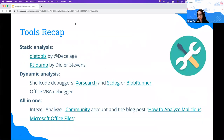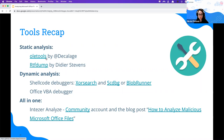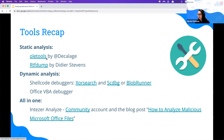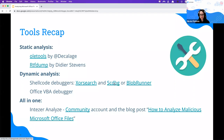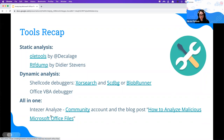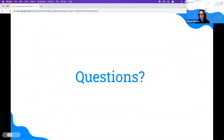To recap the tools shown: OleTools and RTF dump by Didier Stevens — both open source. OleTools is available on GitLab and is a suite of many Python scripts useful for analyzing all types of office files. For dynamic execution: XOR search, CSDBG, BlobRunner, and the VBA debugger built into Microsoft Word. Finally, Intezer Analyze, which has a community version available.